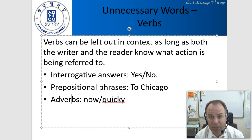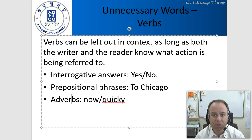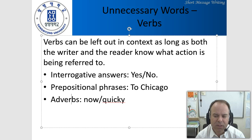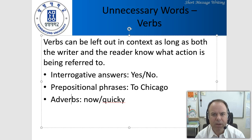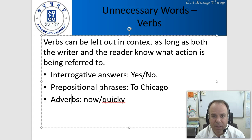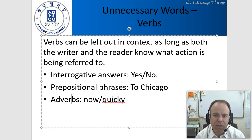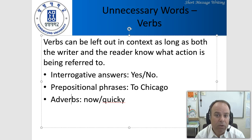We can also leave out verbs sometimes, as long as both the writer and reader know what action is being referred to. For interrogative answers, simply 'yes' or 'no' — you don't have to say the whole sentence, just as in spoken conversation. Also prepositional phrases: if someone asks 'where are you going?' I could say just 'to Chicago.' These are things you also do in spoken, face-to-face conversations, and you can certainly do them in short messages as long as the context is clear. Similarly, adverbs like 'now' or 'quickly' can refer back to something said before.